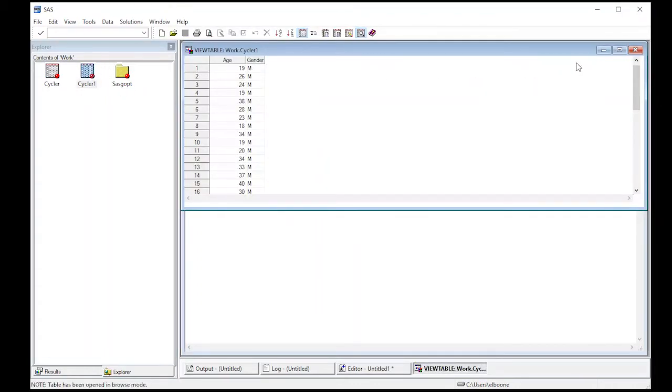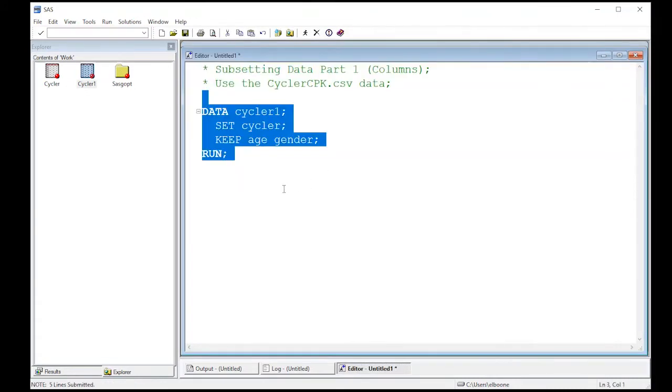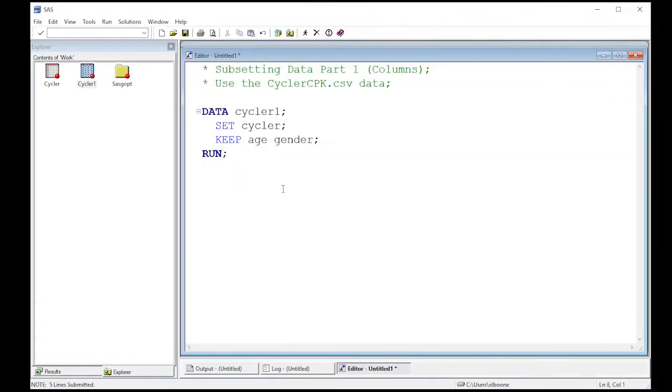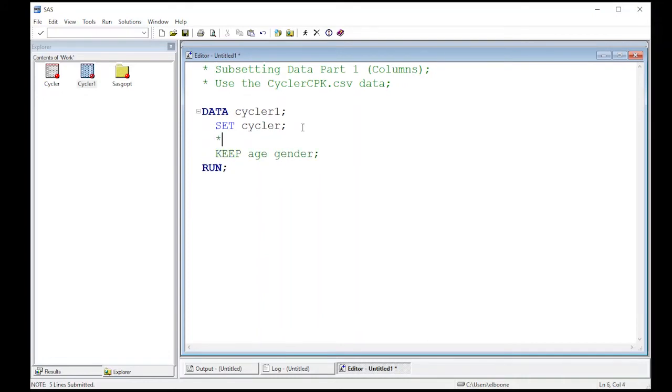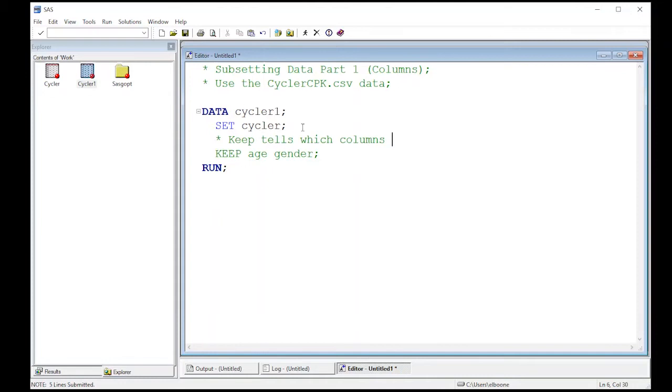This is one way to do things. If you only need to keep a few columns, keep is the way to go. If you want to keep most of the columns and get rid of a few, then you'd probably want to use a drop statement. But before we do that, let's add some comments. Keep tells which columns will be in the new dataset.